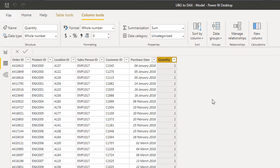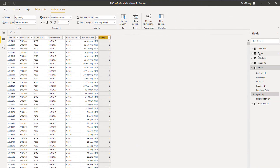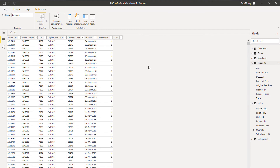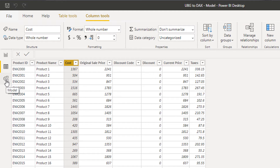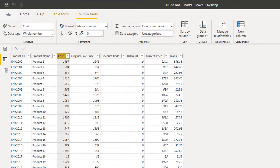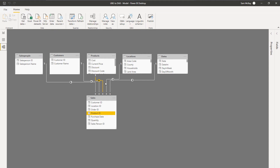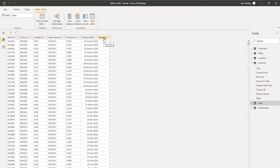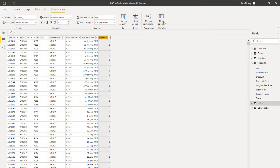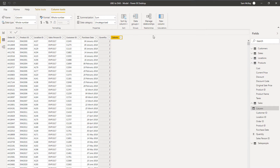In my sales table there isn't actually that much information — a lot of it sits within the products table, like the current price of the product, the cost of the product, etc. So I need to find a function to place inside a calculated column which enables me to bring this information down to my sales table. I'm going to go to New Column — this is just how you create a calculated column.